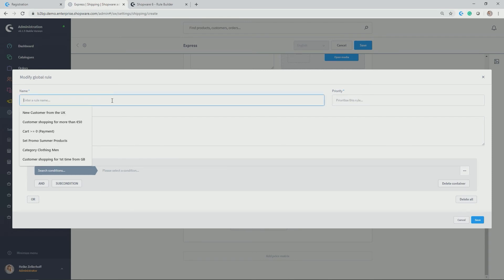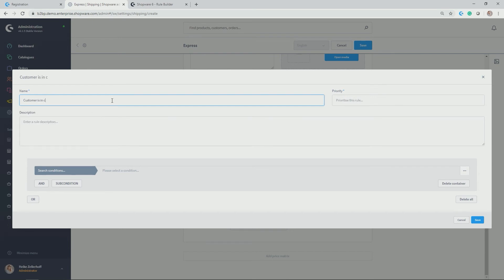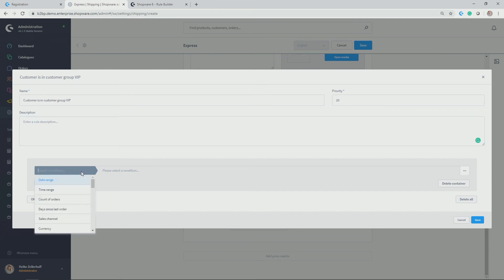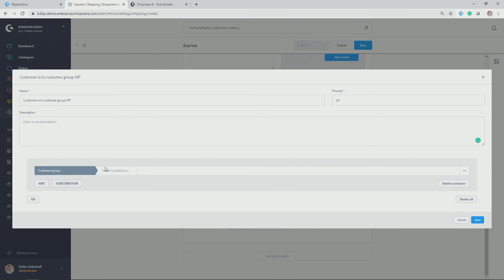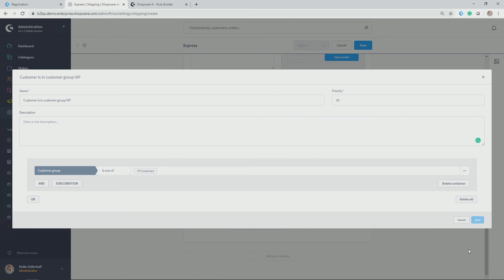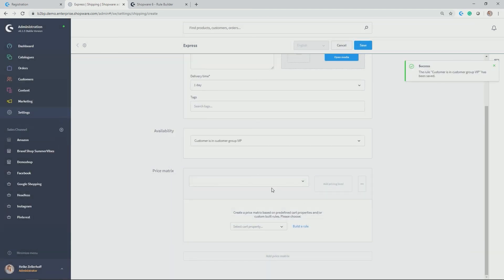Let's use another rule to only have this available for the customer group, VIP customers. So description here or name customer is in customer group, VIP customers. Give it a priority. Here you can get further indication and description. Now let's search for the conditions. In my case, it would be customer group. And we pick as one of, and in my case, not standard customer group, but VIP customers. Thus, you limit the availability of this shipping method only to the customer group, VIP customers. Let's save it.